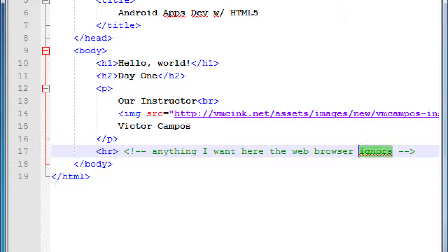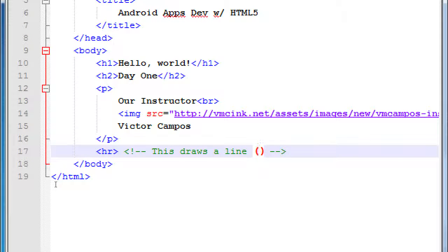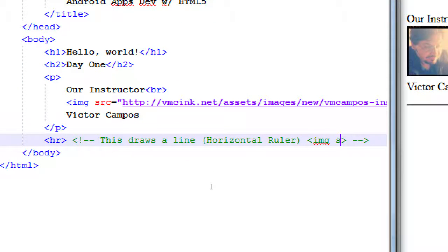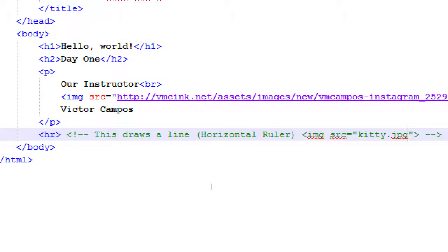Here I can write the comment that says this draws a line, horizontal rule. Even if I wrote valid code here, it would be ignored. Any valid HTML code within a comment is ignored. As we go on, we'll see sometimes we need to deactivate code to test things. So instead of deleting or cutting the code, we can deactivate it via a comment — just wrap the comment tags around it.